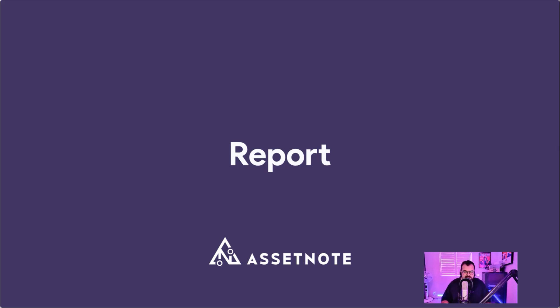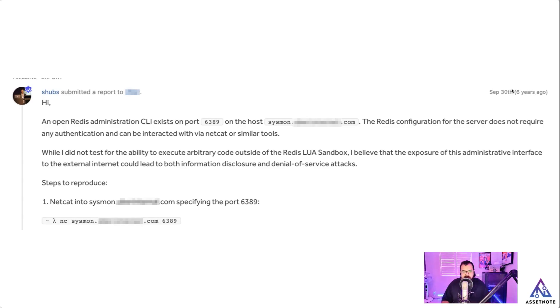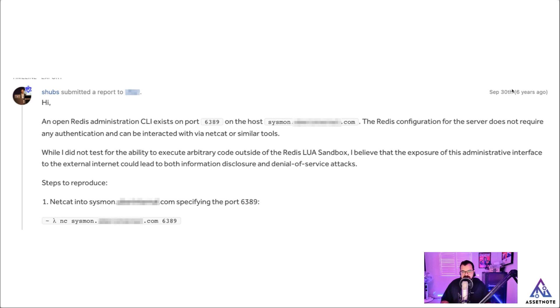So what did the report look like? Well, the report was pretty basic. I started it off by saying, hey look, there's this exposed Redis interface on 6389 on this host and it looks like this Redis configuration for the server doesn't really require any authentication and can be interacted with via Netcat or similar tools.